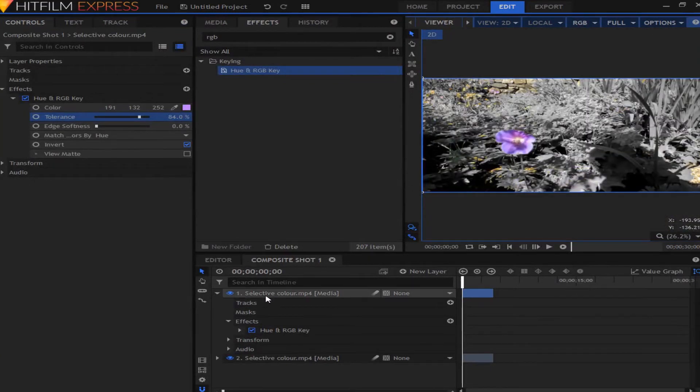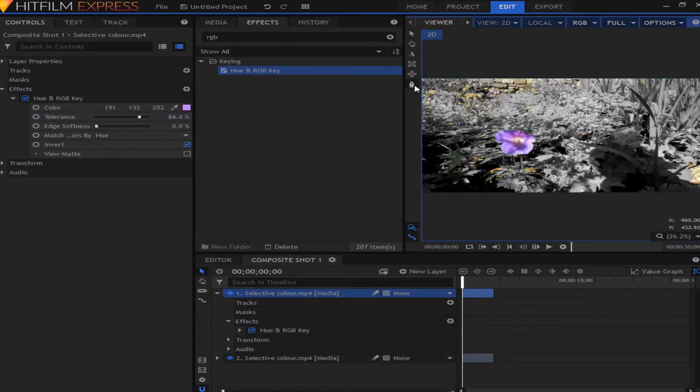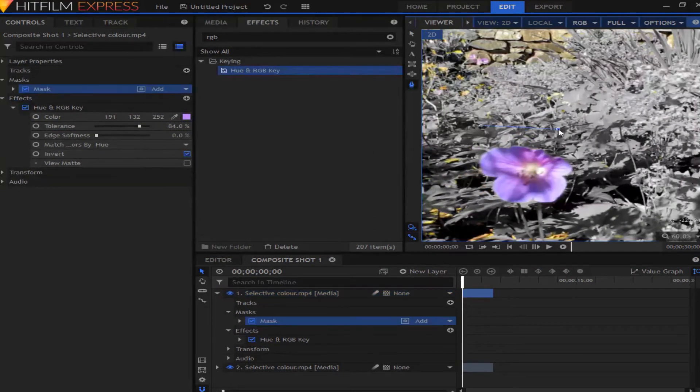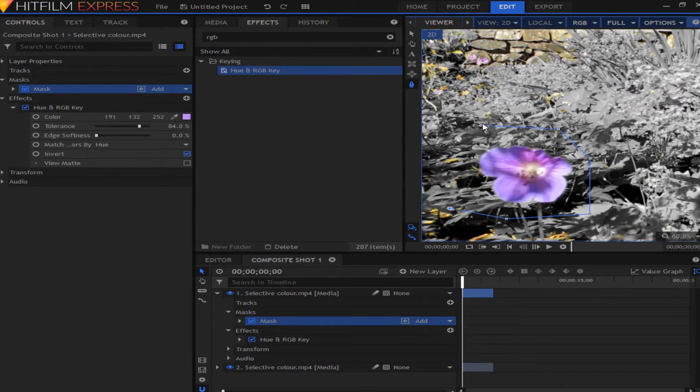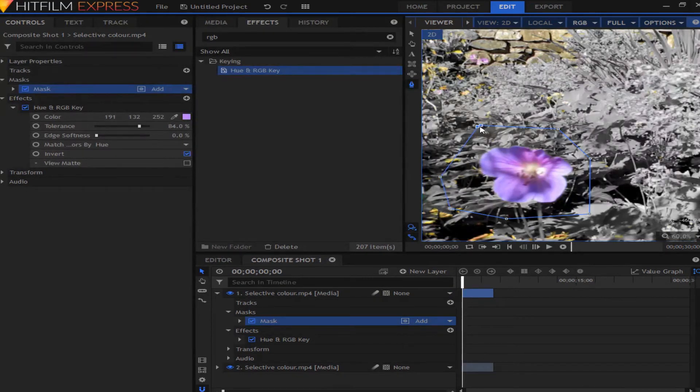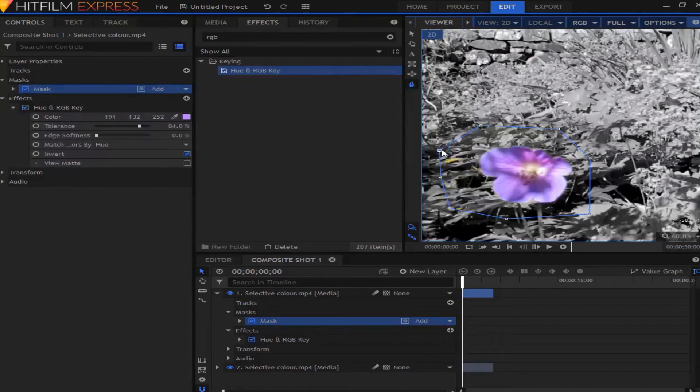So to do that, we're just going to mask it out as well, but this can be quite quick. I'm just going to do a rough mask around, so something like that. I'll just move these points out.